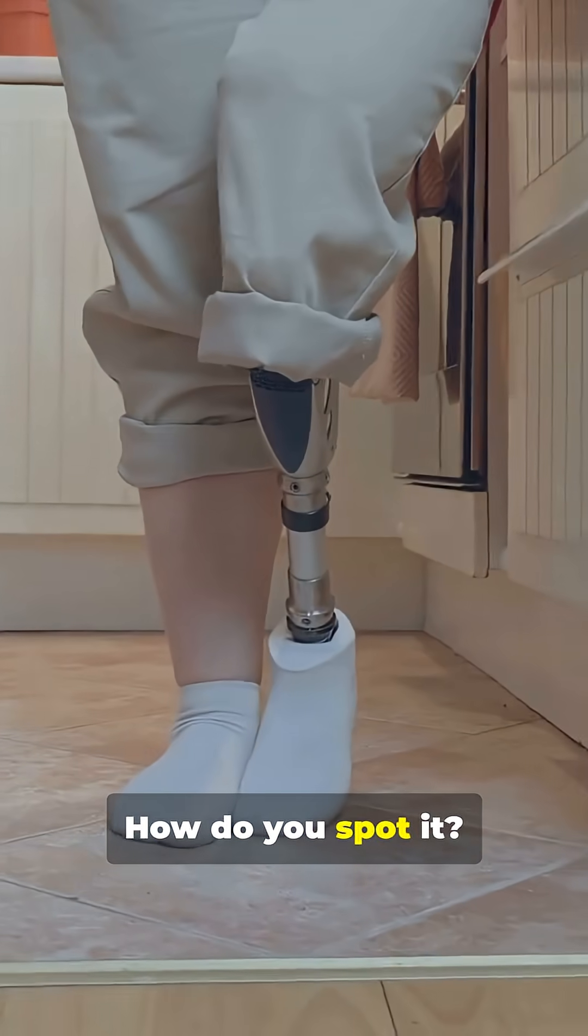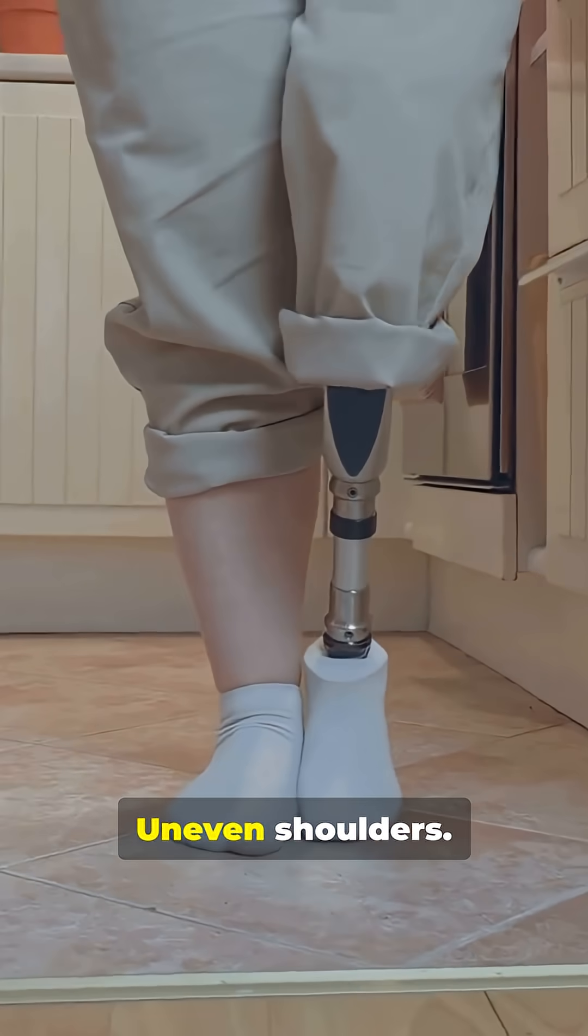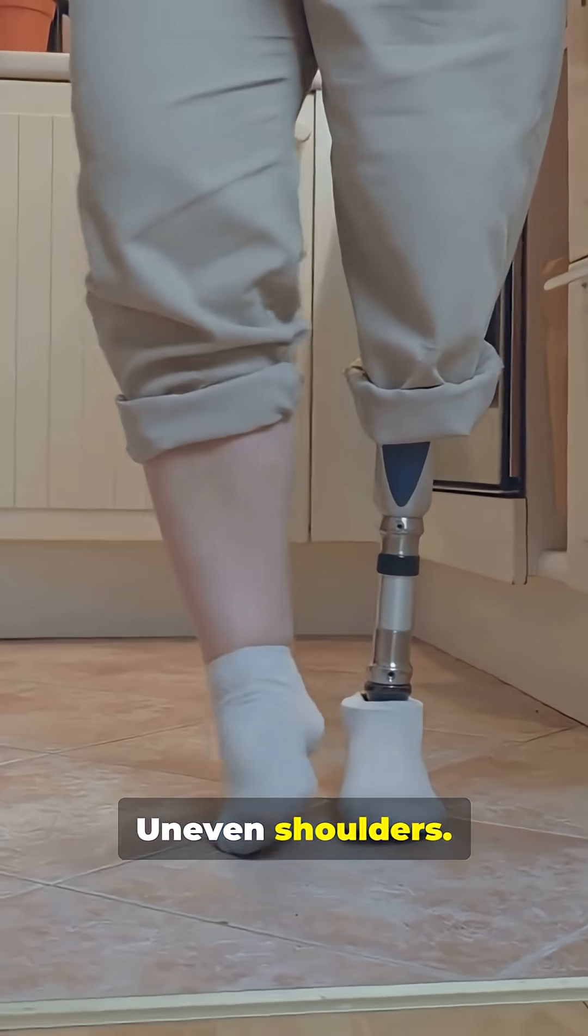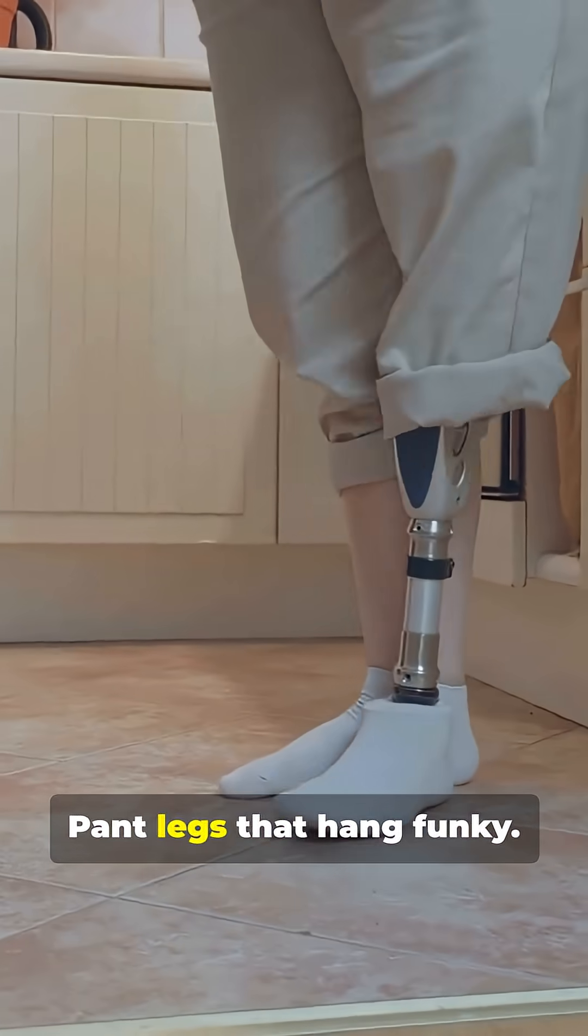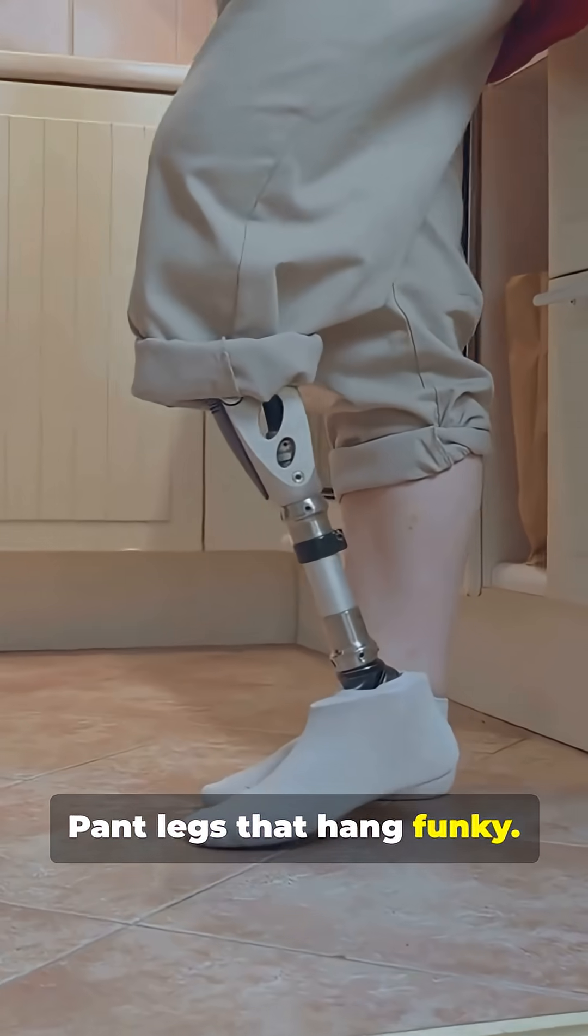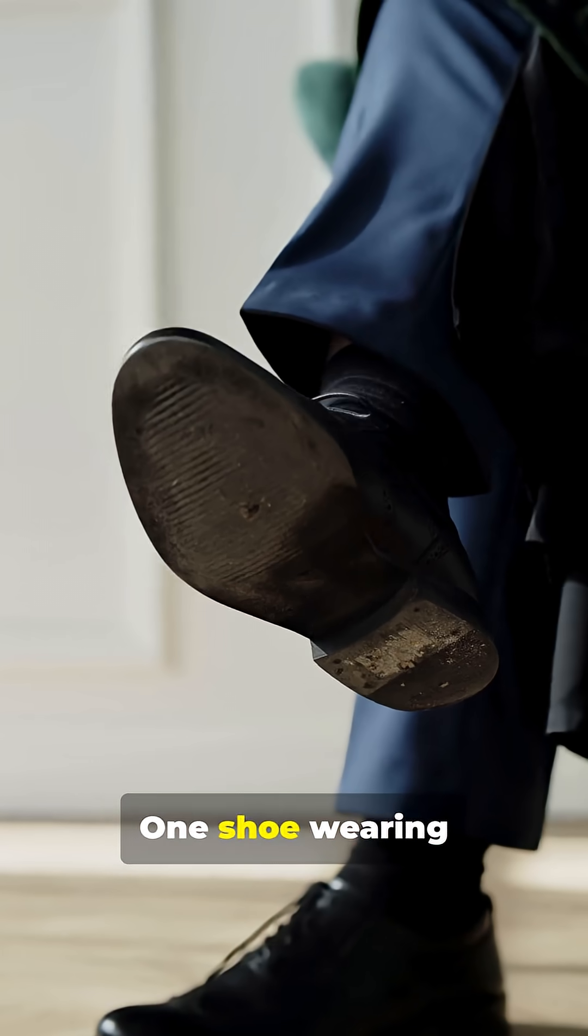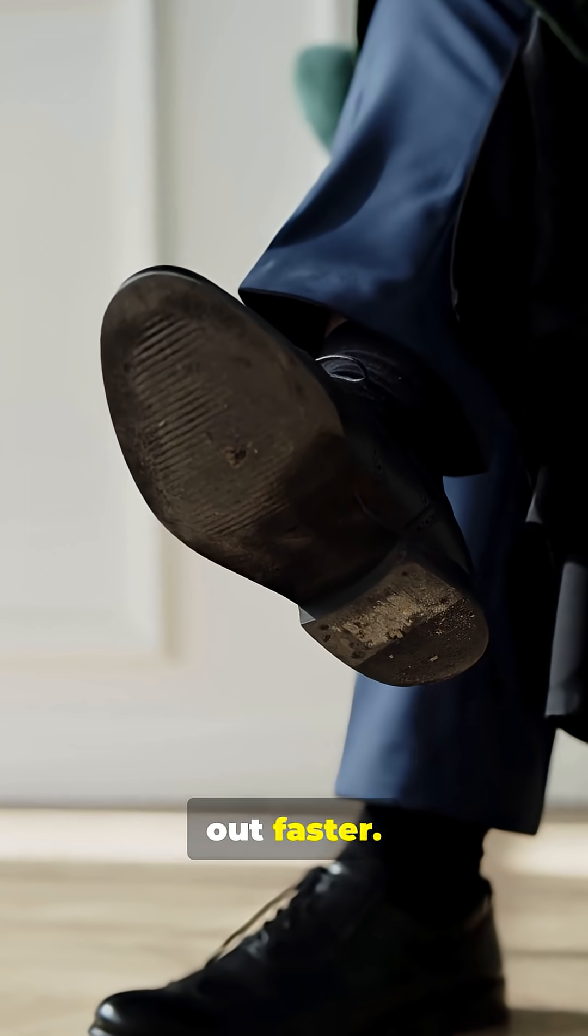How do you spot it? Uneven shoulders, pant legs that hang funky, one shoe wearing out faster.